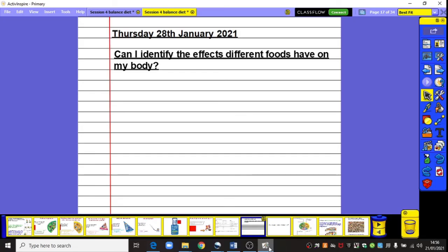Good afternoon Year 6, Mrs Pratt here again with your second science lesson of the week. So today it's Thursday the 28th of January 2021 and our title is: can I identify the effects different foods have on my body?